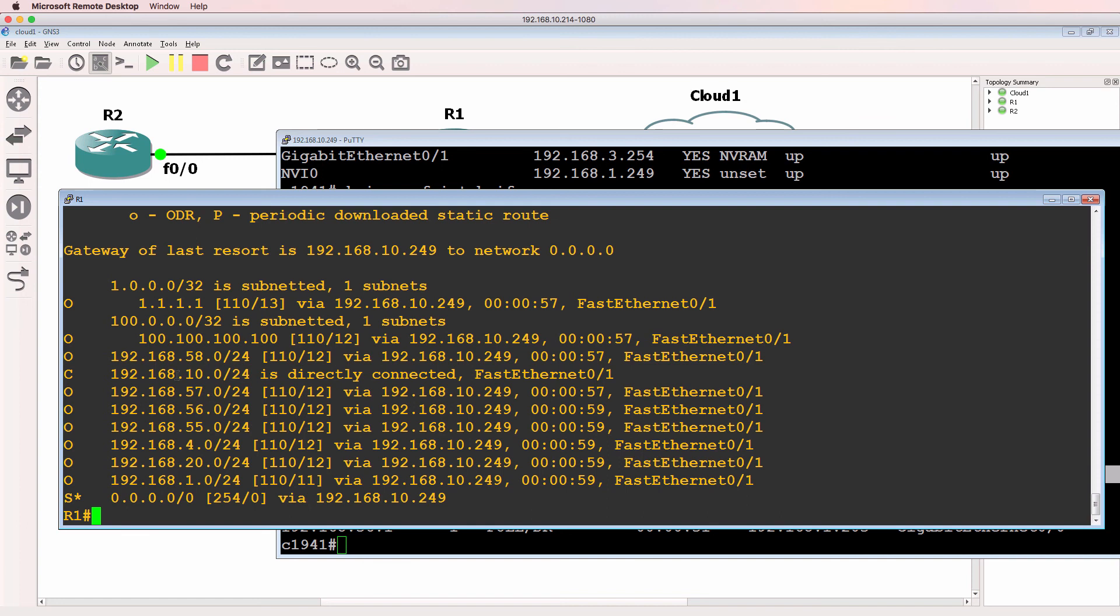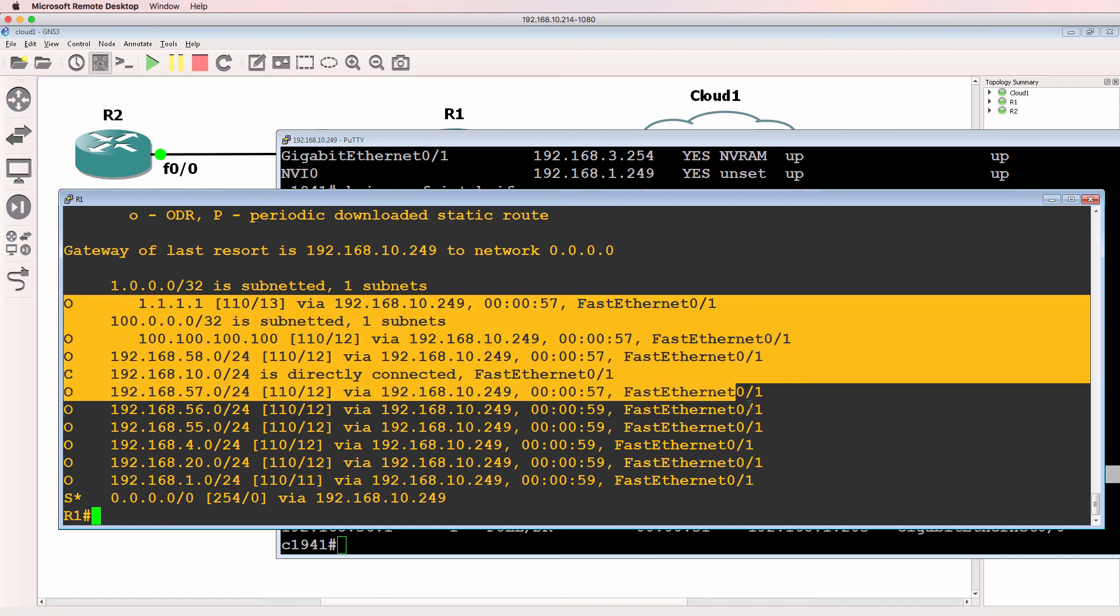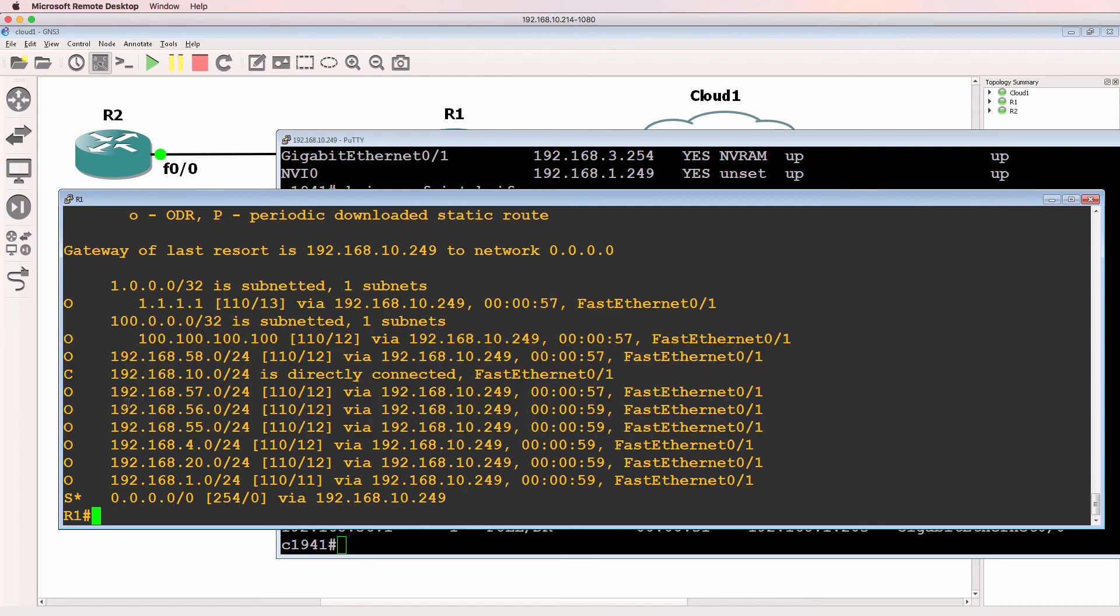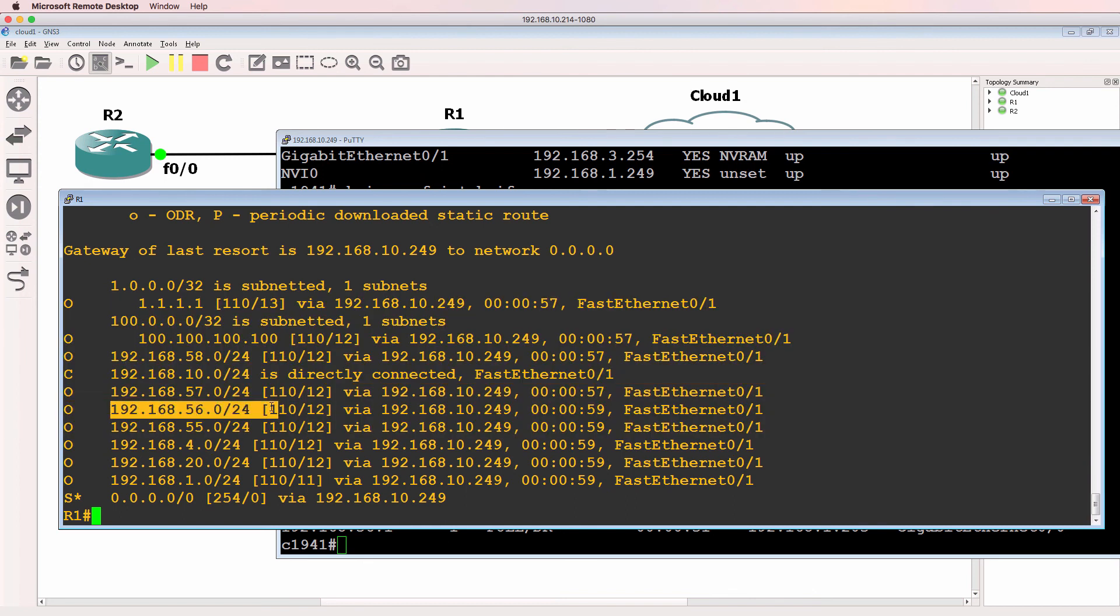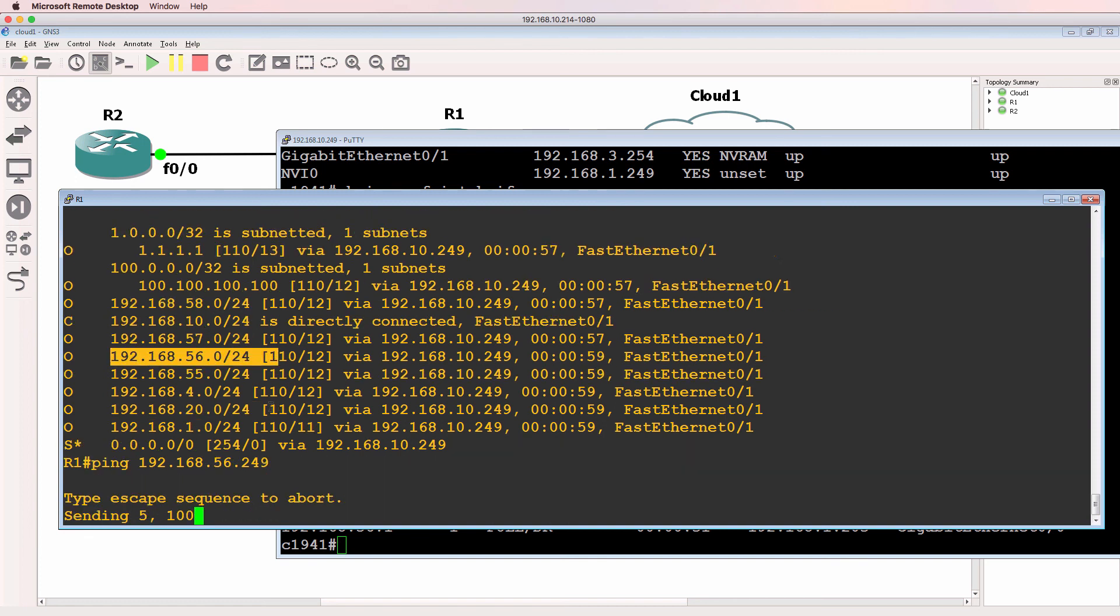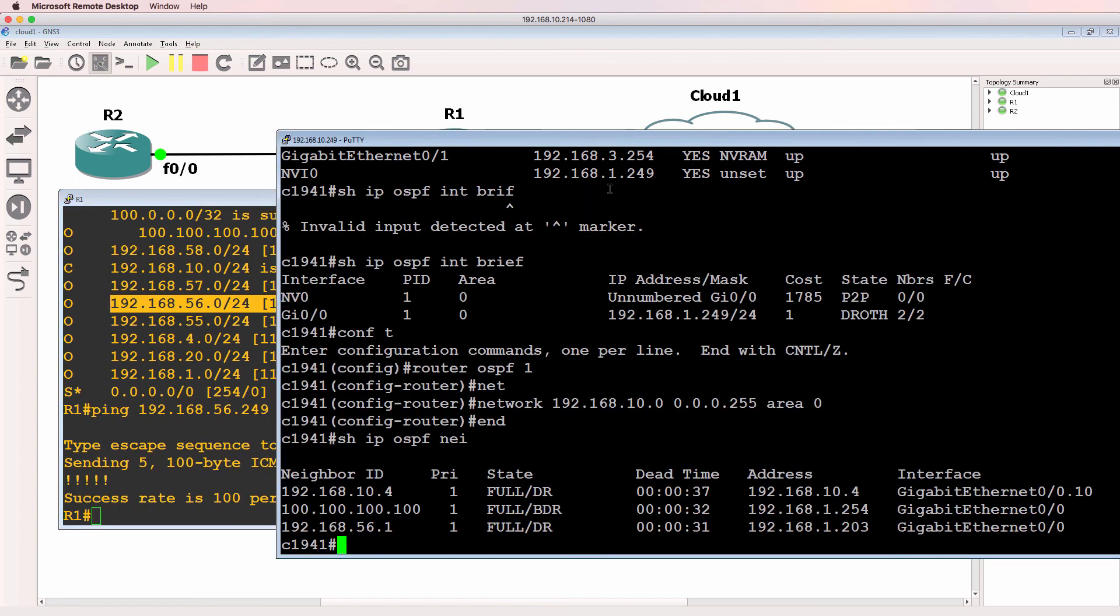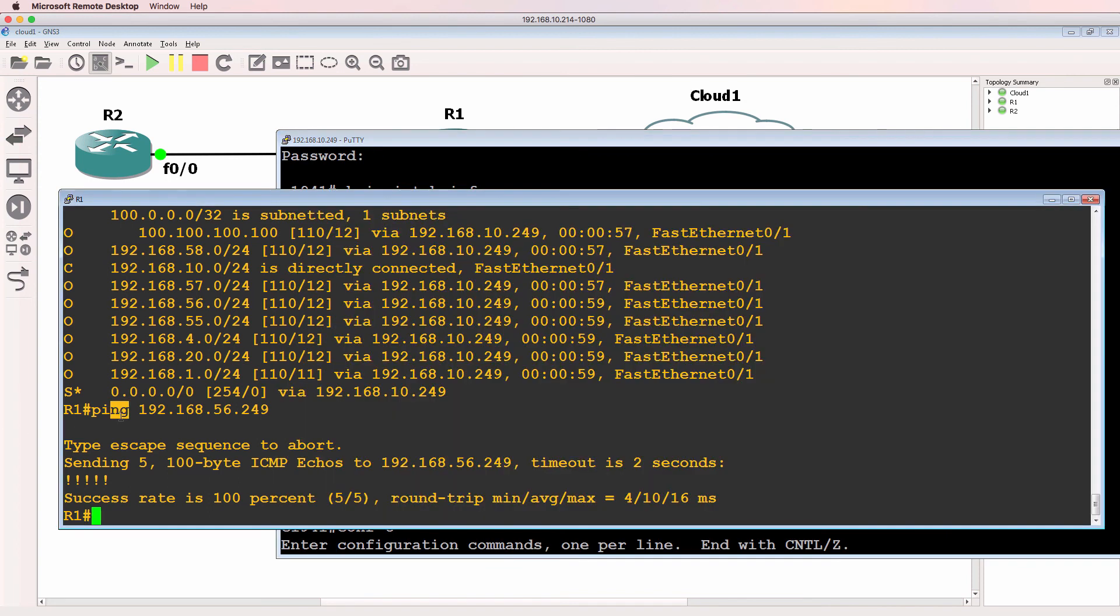Show IP route. Notice the GNS3 router has learned about various networks through OSPF, including 192.168.56.something. So as an example, if we ping this address, that's one of the IP addresses on the Cisco physical router, and that succeeds.